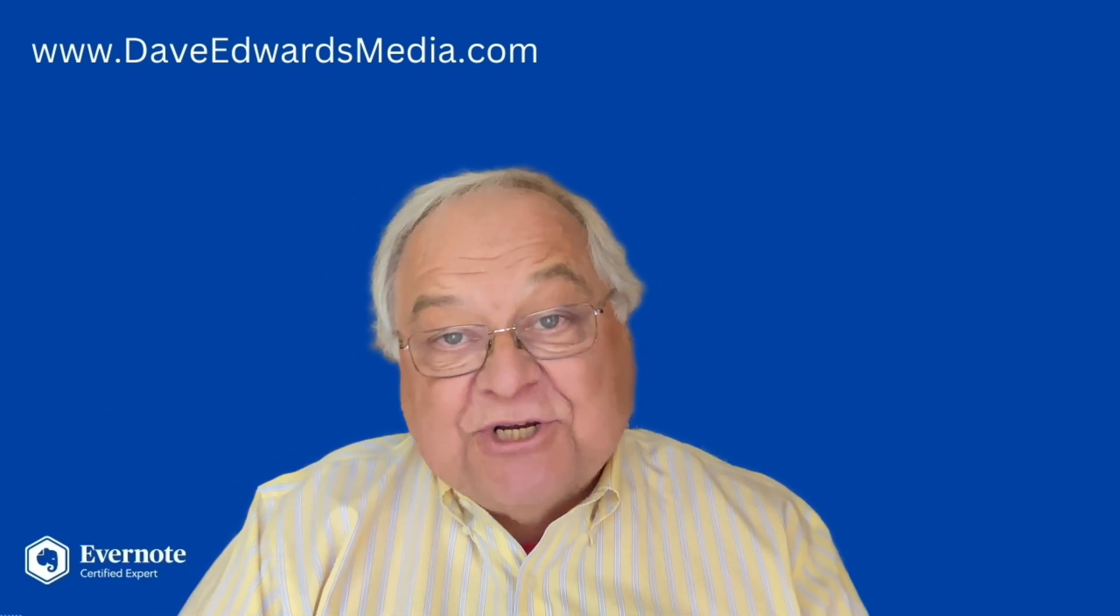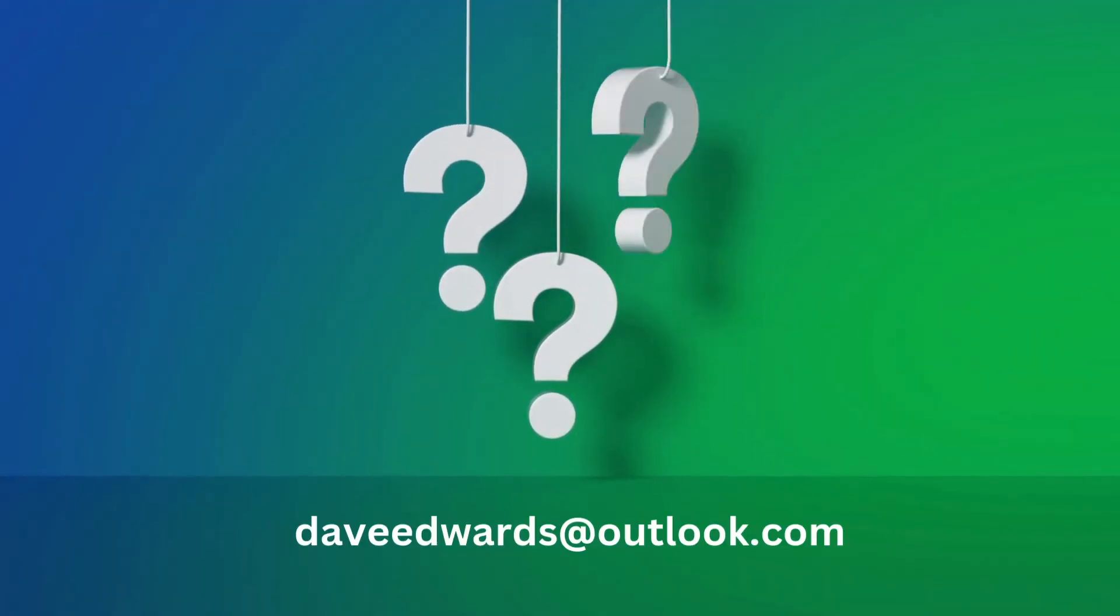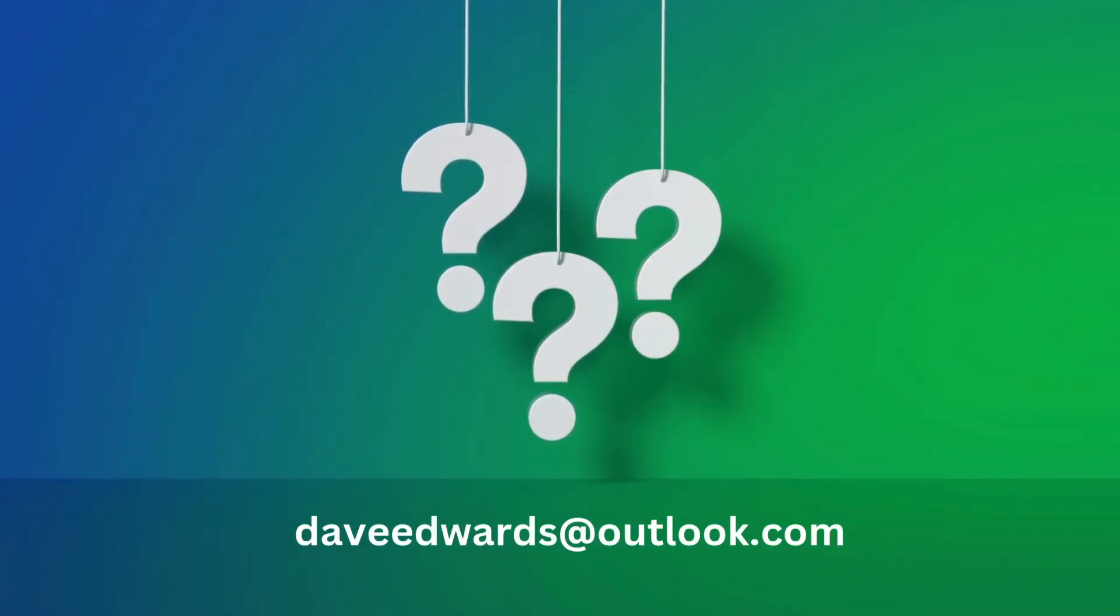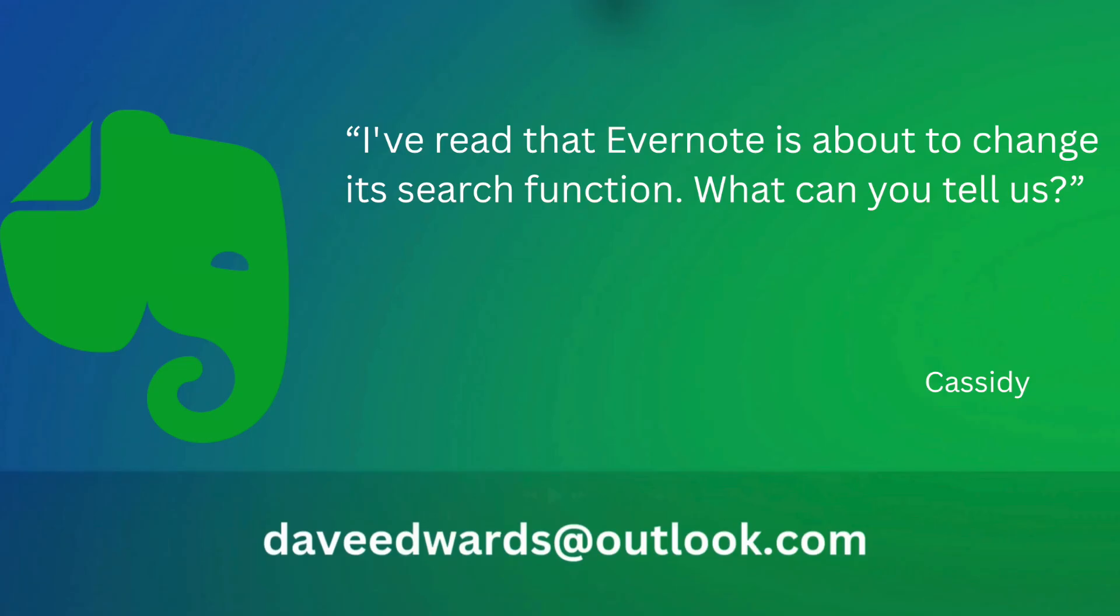Okay, time for a question from a viewer. This time the question comes from Cassidy, who writes, I've read that Evernote is about to change its search function. What can you tell us?